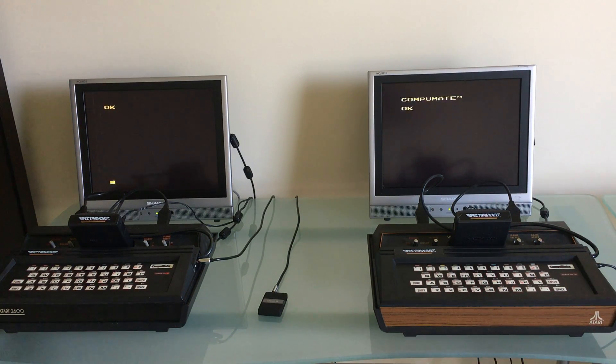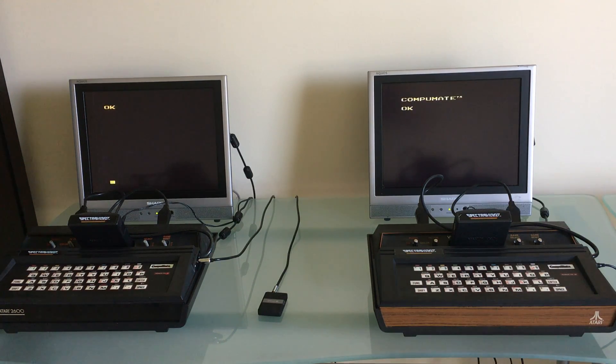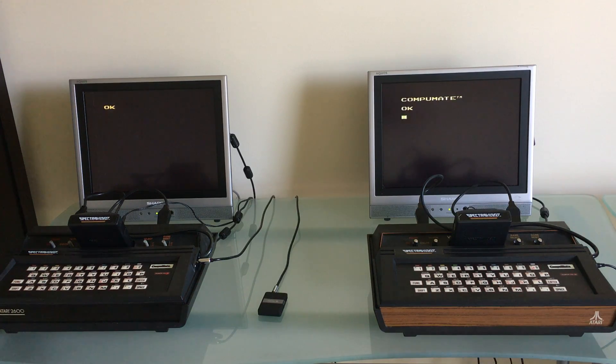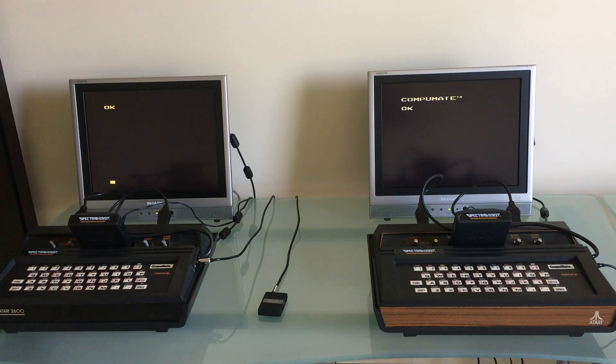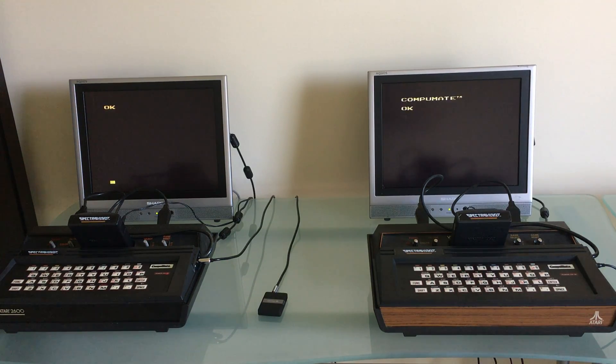It has no expansion ports. You may remember the Sinclair ZX81 only had 1k of RAM but even it had expansion ports where you could take the RAM up substantially and add printers and modems to it and so forth. There is nothing like that on the CompuMate.